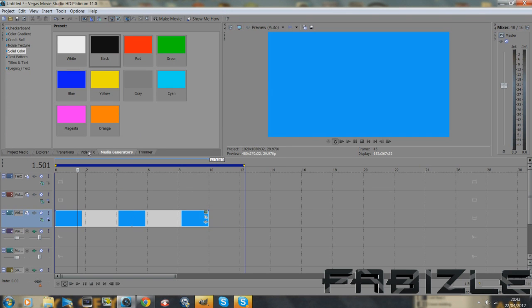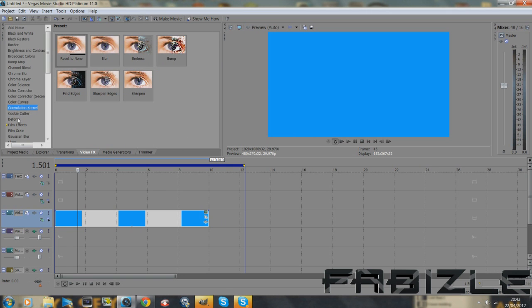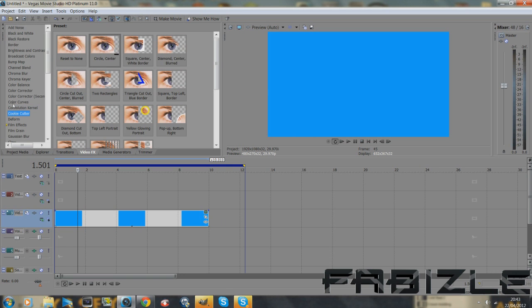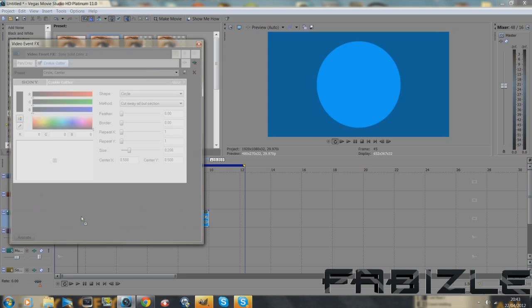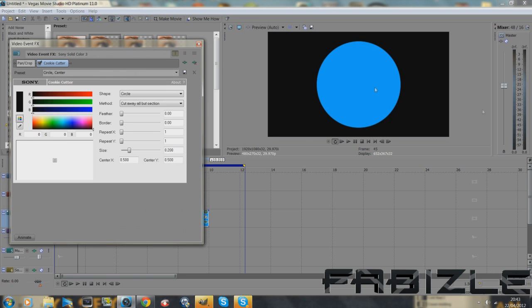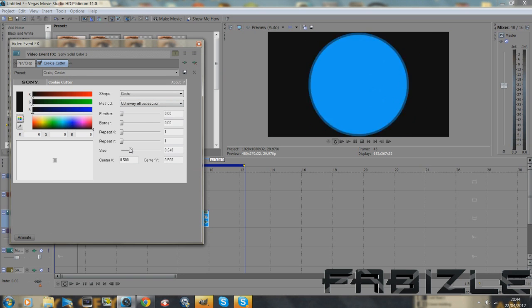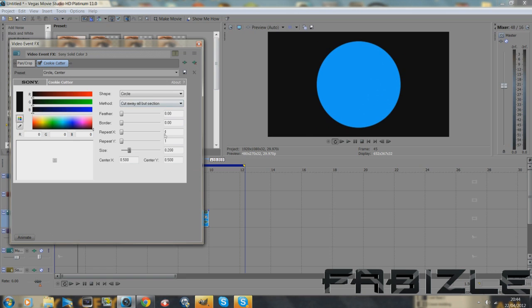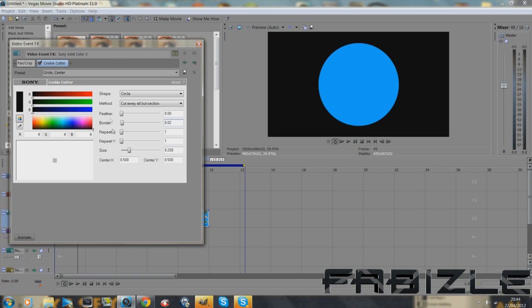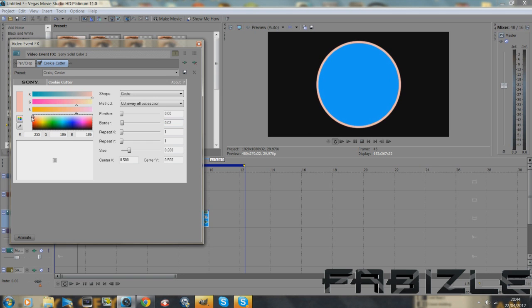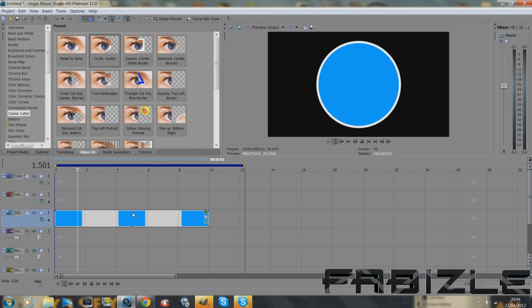So go to video effects and go to cookie cutter. On cookie cutter it says circle center. Drag that on and it will make a circle in the middle of your screen. You can resize that to whatever you want but I'd just leave it. Now we're going to add a border to the circle. So just go to border, 0.02 or 0.01, whatever you want. You might have seen that nothing happened so you just want to go to the color and drag whatever color you want and do it white. So you've got your circle.